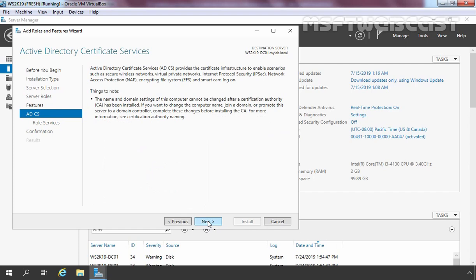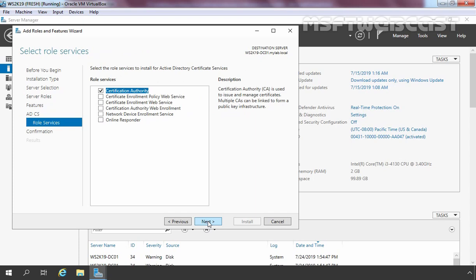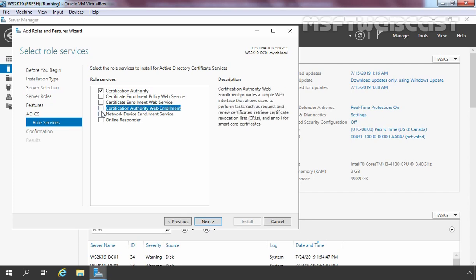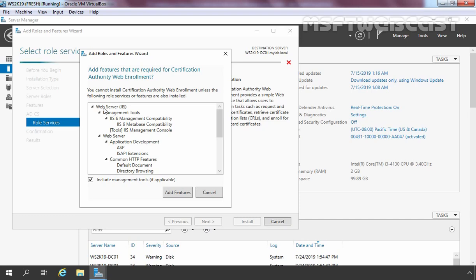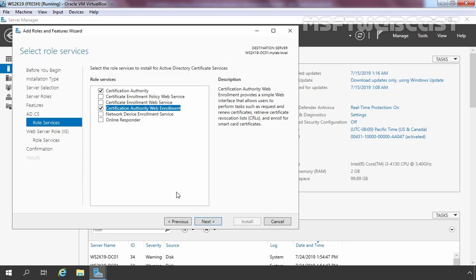Click Next again. On this console you can read a brief overview of Active Directory Certificate Services. Click Next. It is asking us to select the role services to install. By default, Certification Authority will be selected, which is necessary to deploy your certificate authority. If you want web-based enrollment, select the Certification Authority Web Enrollment checkbox. It requires IIS services, so click Add Features to add it.